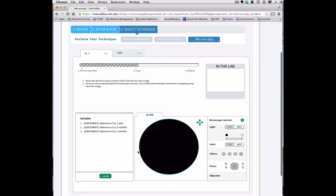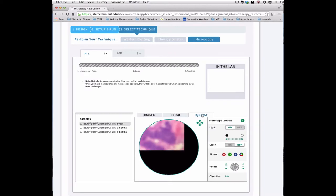The samples window contains a list of all of your samples that were prepared for microscopy. To load the samples on the microscope, click Load. The microscope will automatically display the first sample in the samples menu.